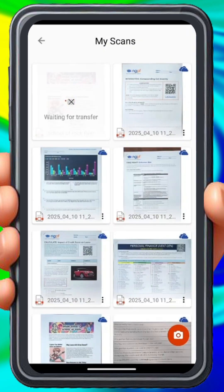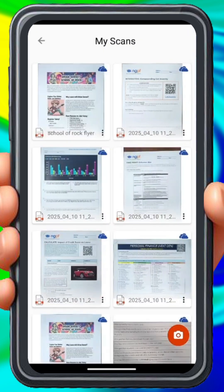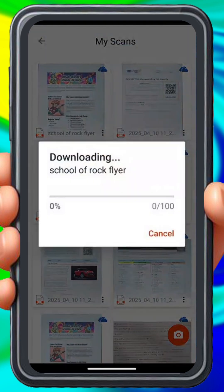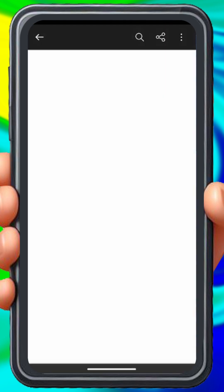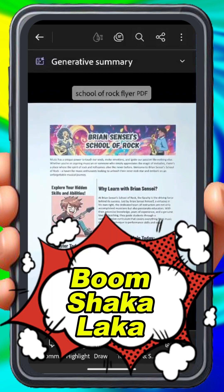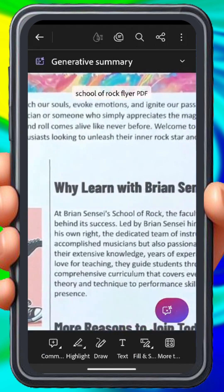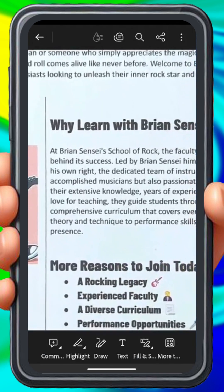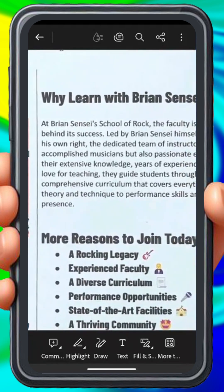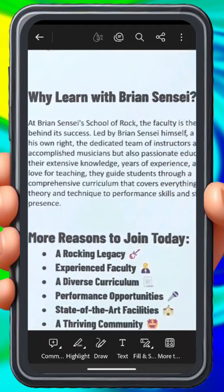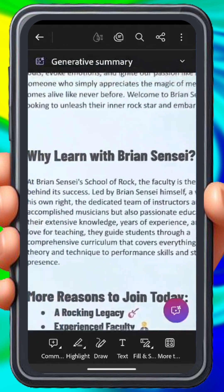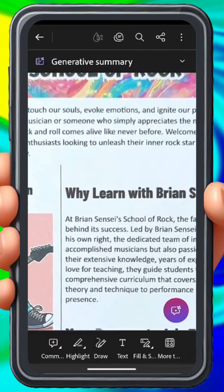And here we see it saving to the cloud. All right, and there it is — we can see it here. I'll go ahead and open this up. And boom shakalaka! There's my nice scan of the document. Look at how crisp that is and easy to read.